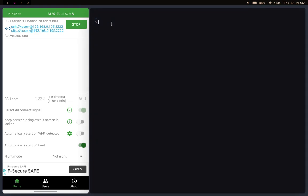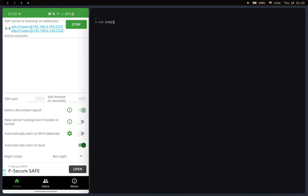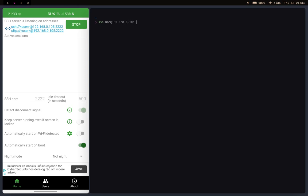Go on to your terminal, type in SSH and the username, which in my case is bob at the local IP address 192.168.0.105 and the port, so dash p is 2222.